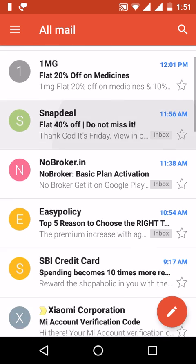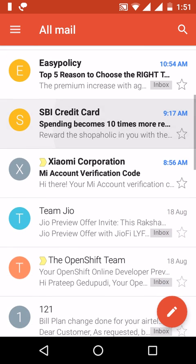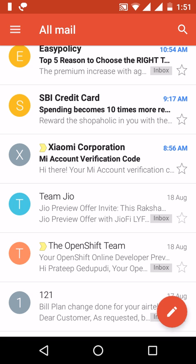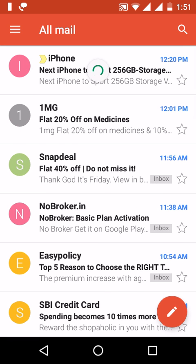The remaining emails that have the inbox label are normal emails. All emails which don't have any label are archived emails.